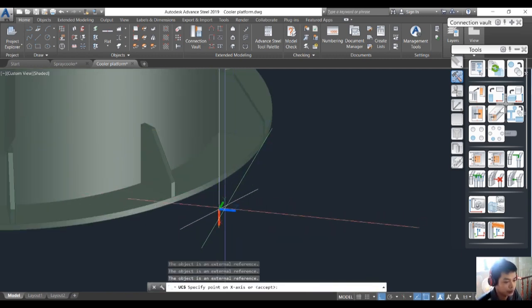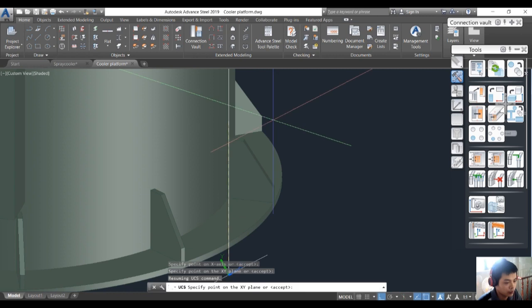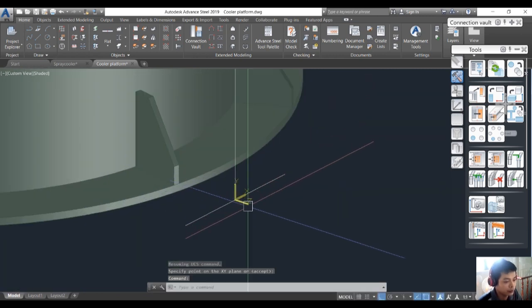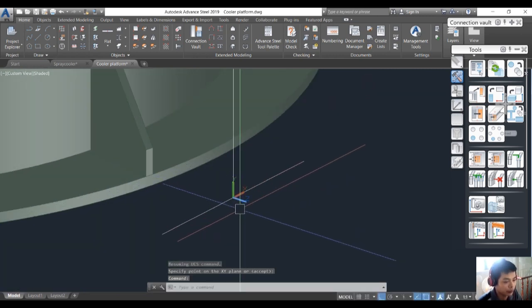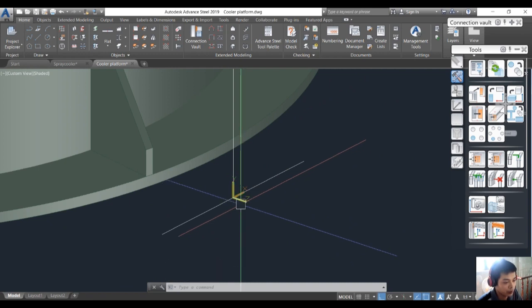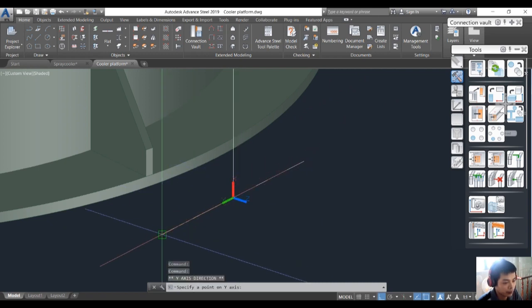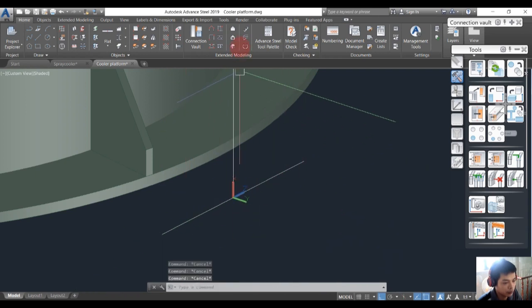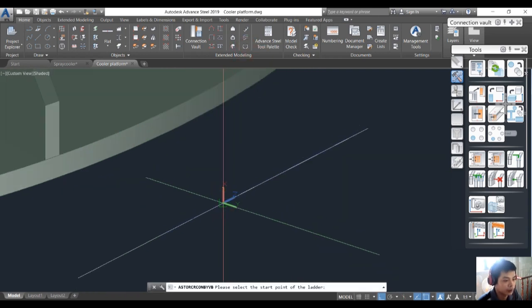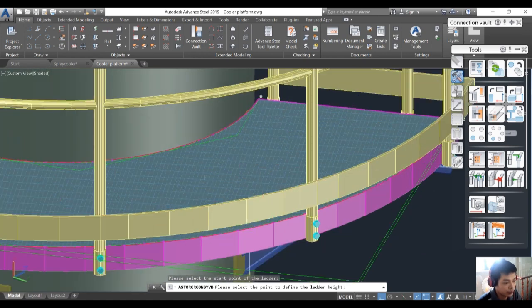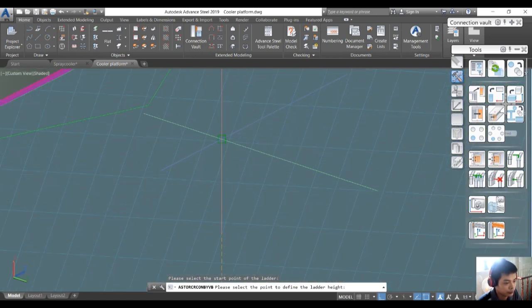To create the ladder, we change the use area. The ladder will be created based on the correct parameters. Go here and create the ladder.